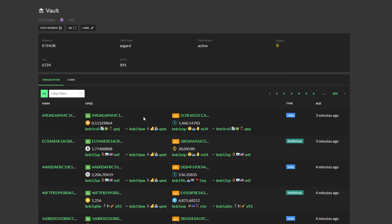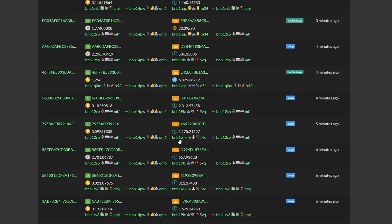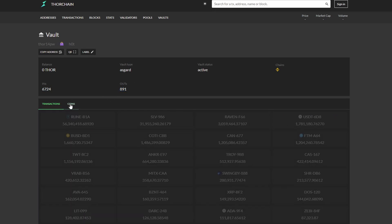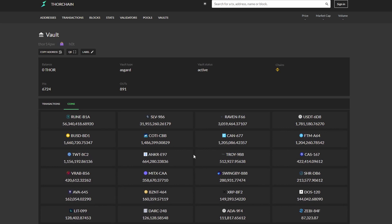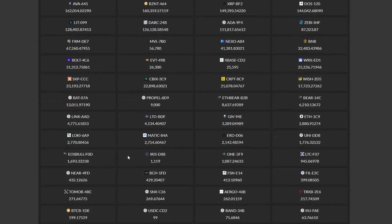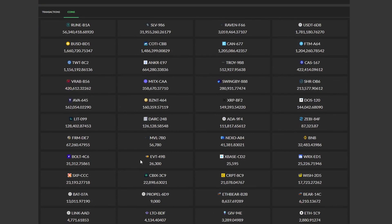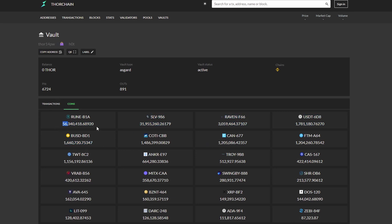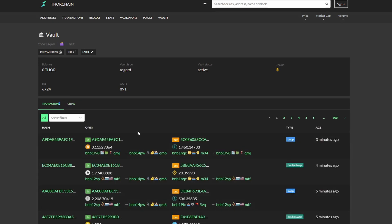These are all the transactions that the Asgard vault has had. And you won't see massive amounts of transactions in and out because as I said this changes every two days. These are the assets that the Asgard vault holds. As you can see it's quite a lot and also has the amount of each asset that is currently holding. So that's 56 million rune as an example the Asgard vault is currently holding.